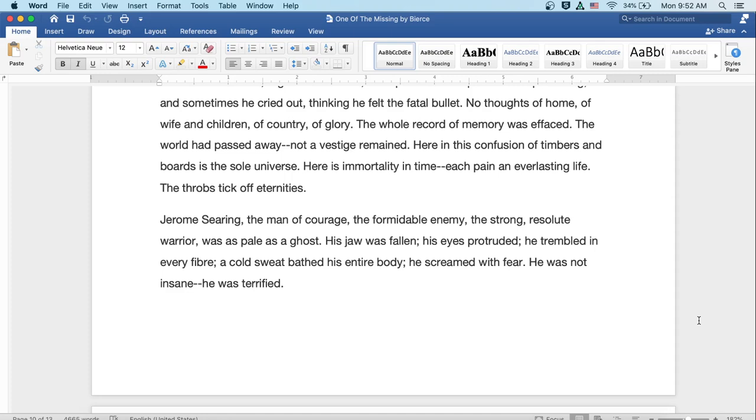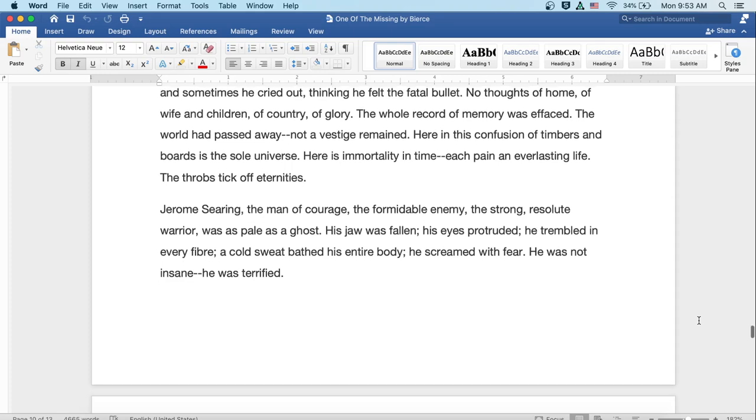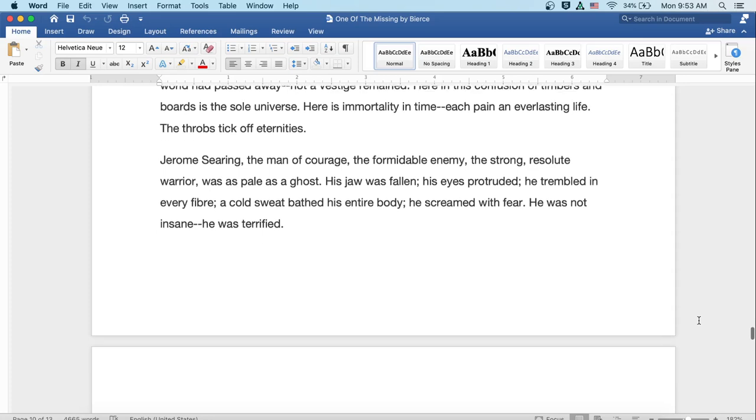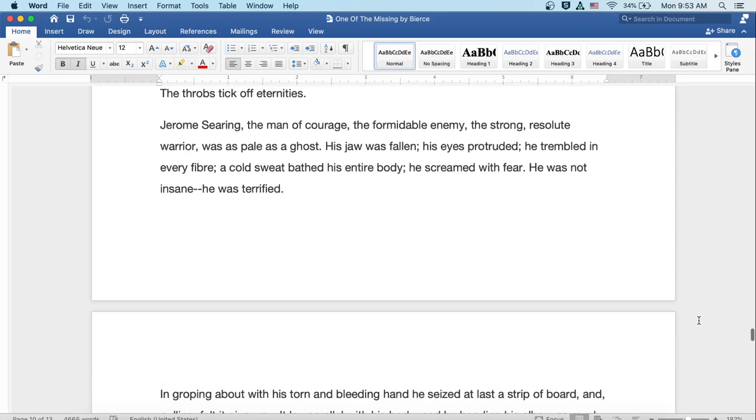Jerome Searing, the man of courage, the formidable enemy, the strong, resolute warrior, was as pale as a ghost. His jaw was fallen. His eyes protruded. He trembled in every fiber. A cold sweat bathed his entire body and he screamed with fear. But he was not insane. He was terrified.